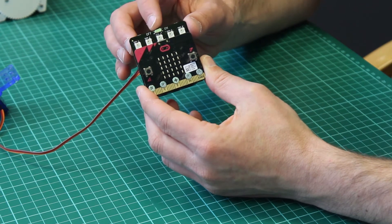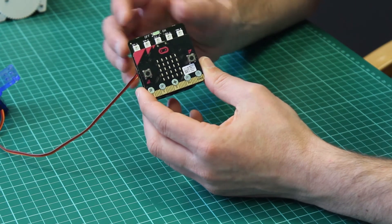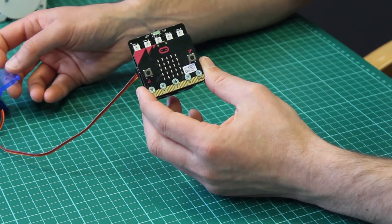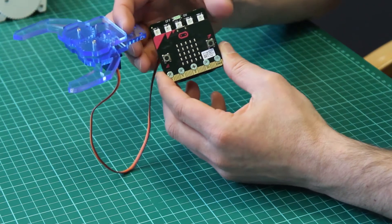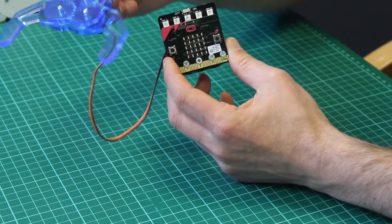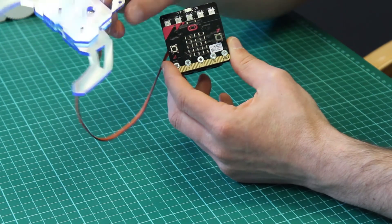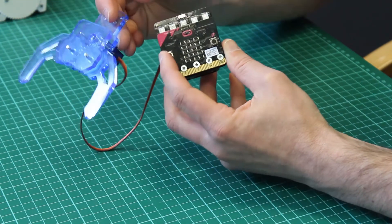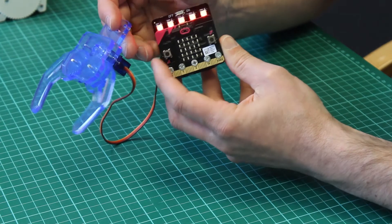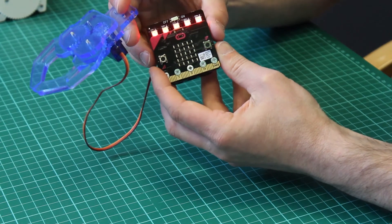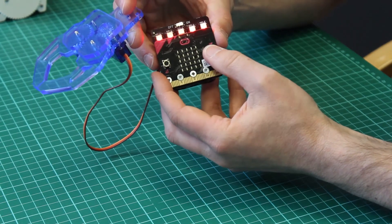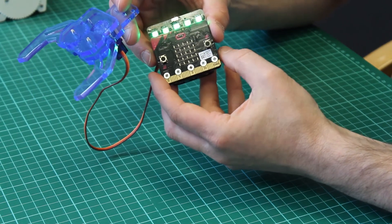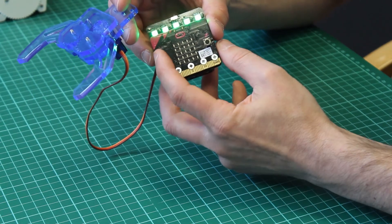And if we turn it back on we can then use this board to control this servo based claw we have here. So we can close the claw or open the claw.